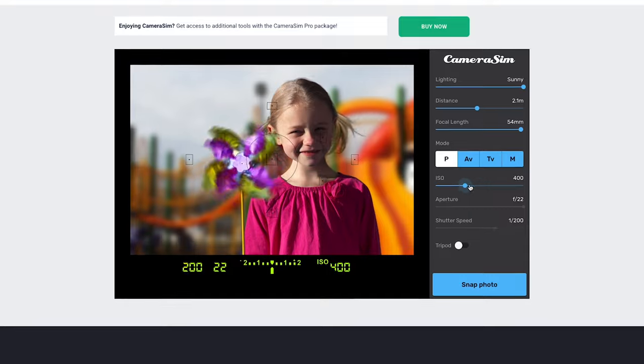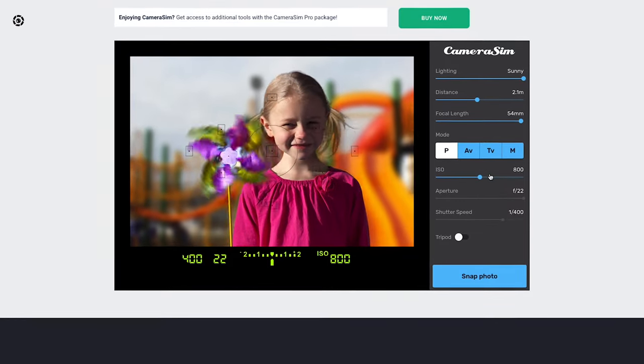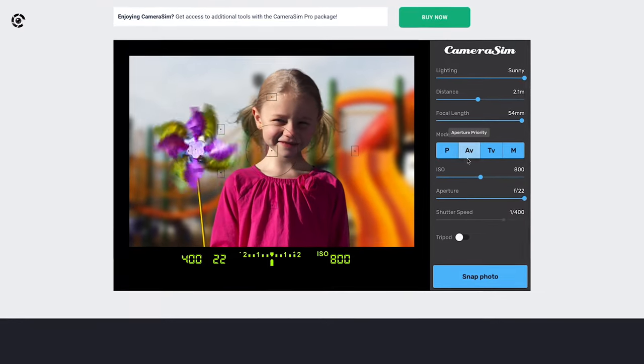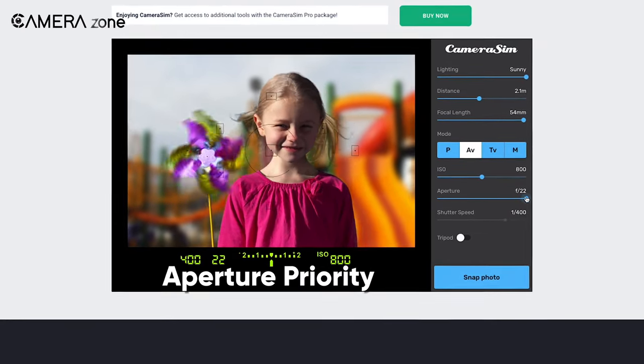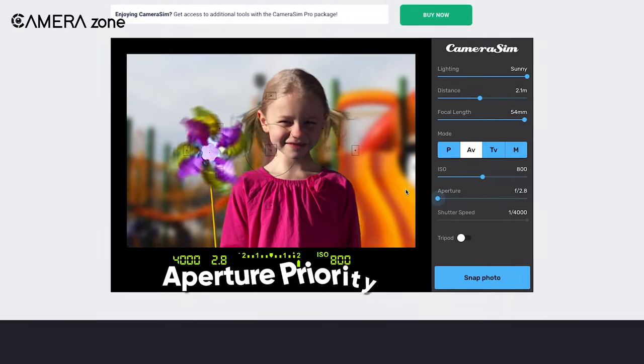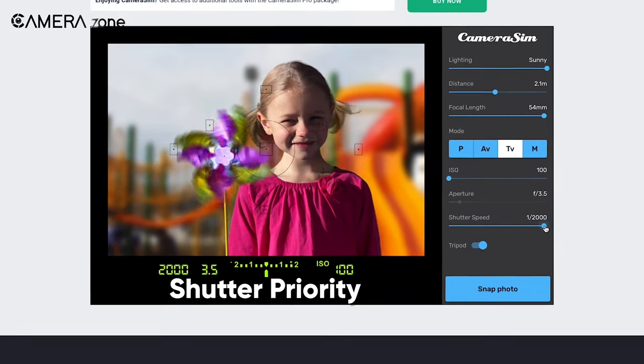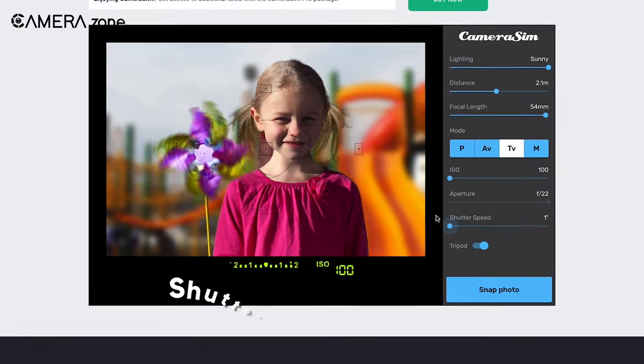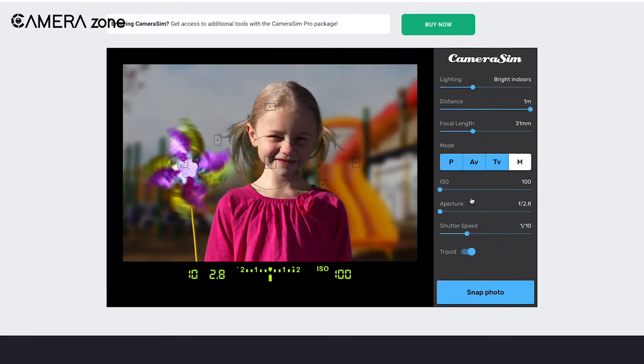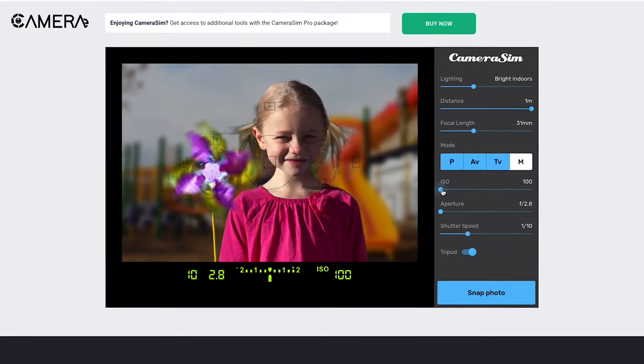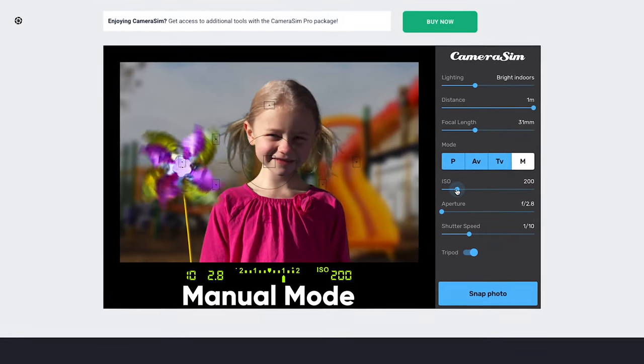Similarly, the aperture priority only allows for controlling the aperture and ISO, and shutter priority offers tweaking the shutter and ISO only. The fourth mode is the most exciting manual mode.